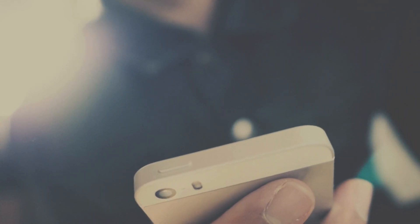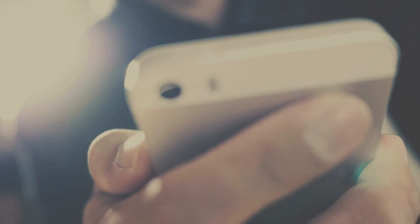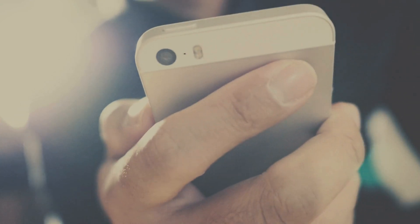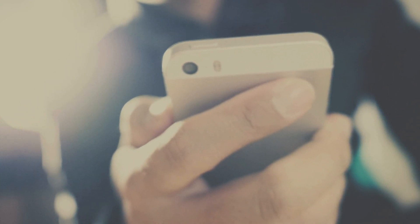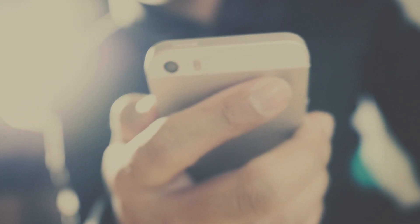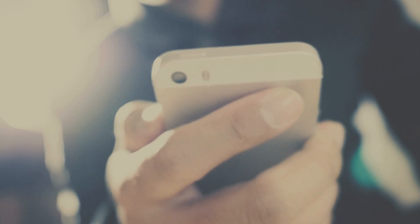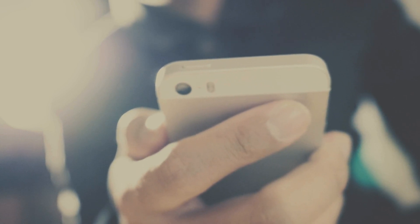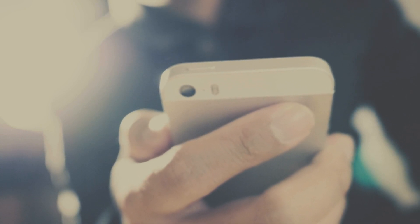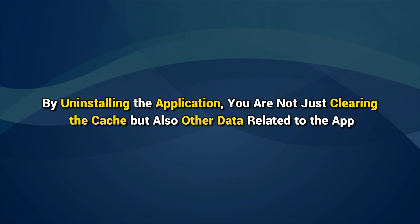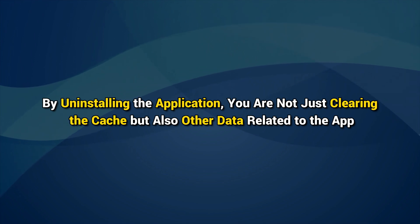Unfortunately, there is no way to clear the WhatsApp cache on an iPhone without uninstalling the app. By uninstalling the application, you are not just clearing the cache, but also the data related to the app. However, your chats and media will be preserved as they are backed up.